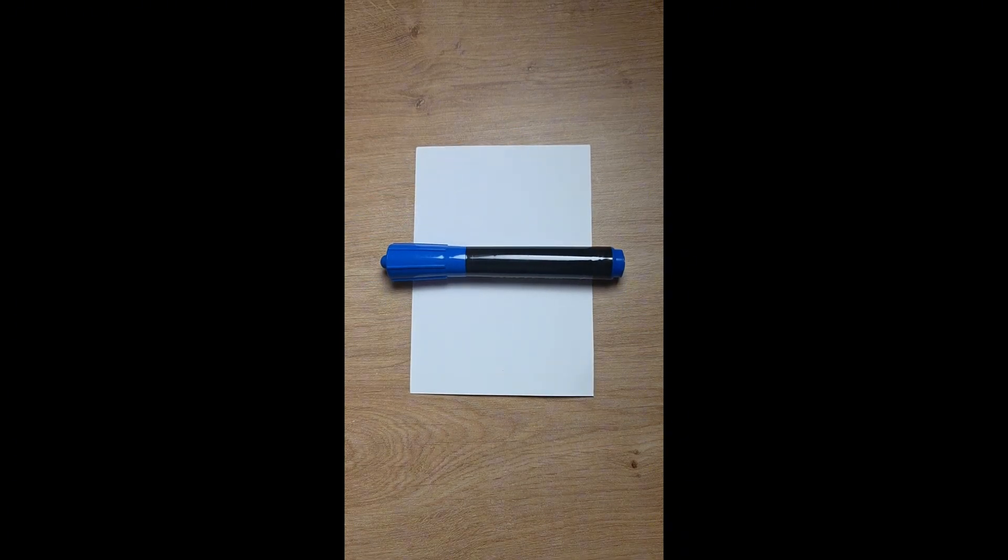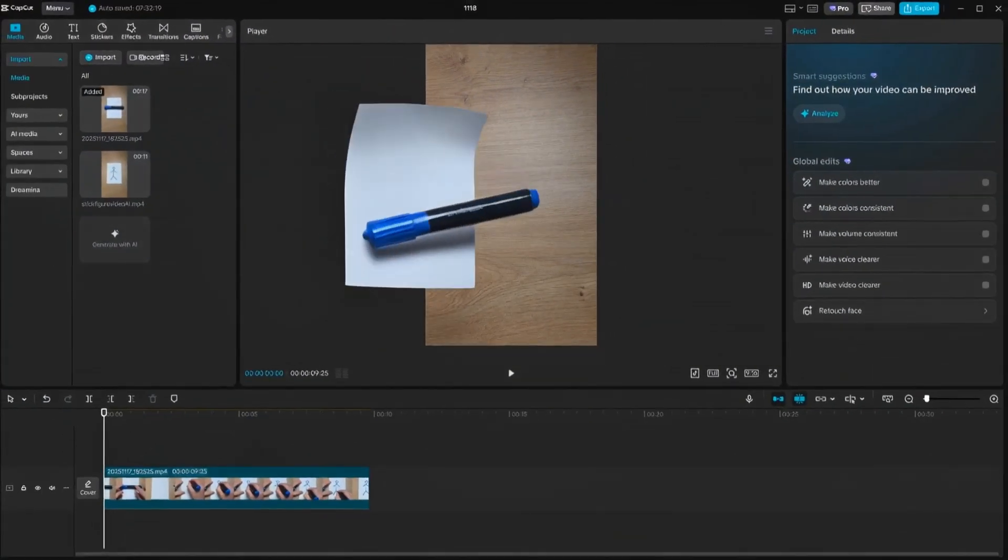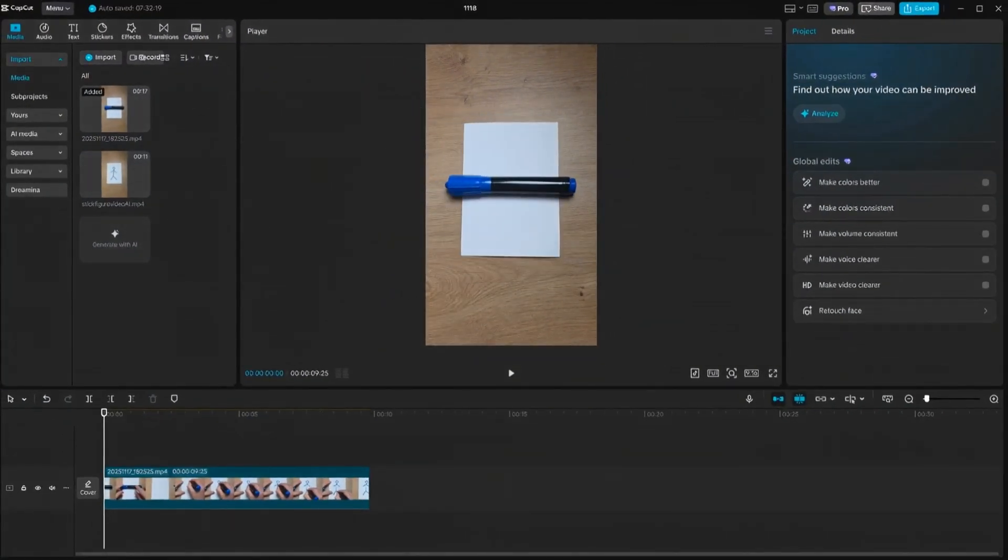It all starts with a video that can be something you recorded or even an AI video. I am using CapCut for video editing, but you can use any other video editor.